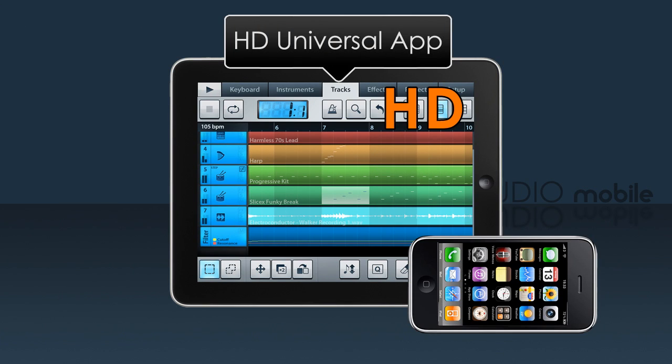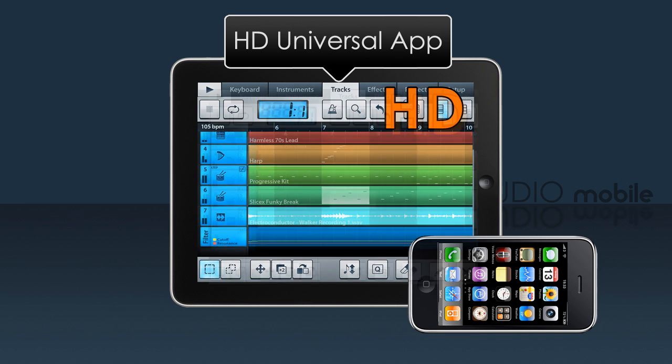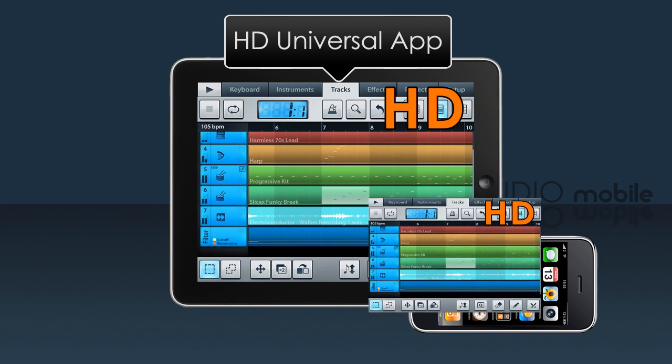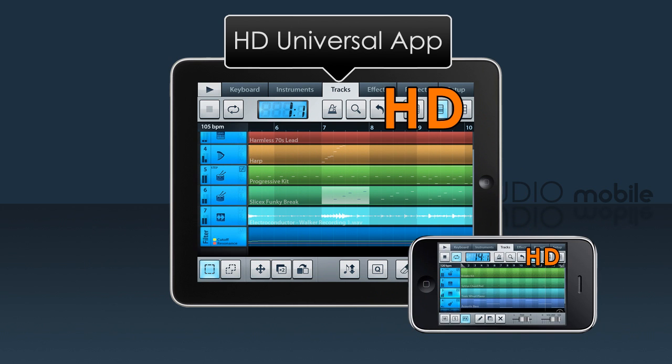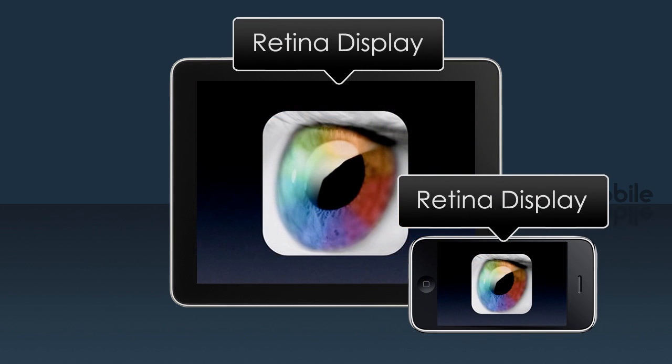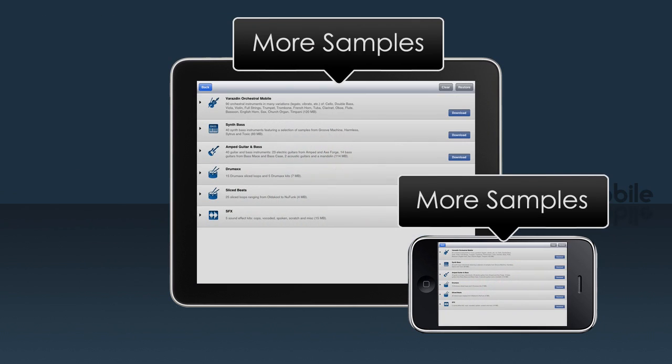FL Studio Mobile HD is now a universal app. This means Mobile HD will run on iPhones, iPods and iPads. There's Retina Display Graphics support and new library items.